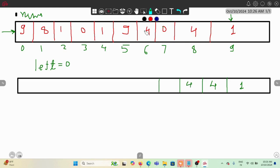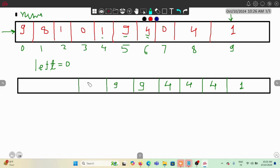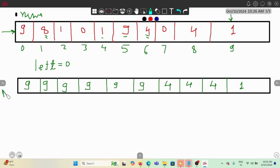Continuing to build the right max array: at the next pointer we have 4 and 4, maximum is 4. Then 9 and 4, maximum is 9. For 1 and 0, the right max is 9. For 8, right max is 9. Finally 9 and 9 — maximum is still 9. So this is our completed right max array.